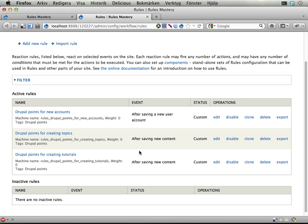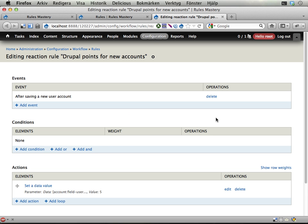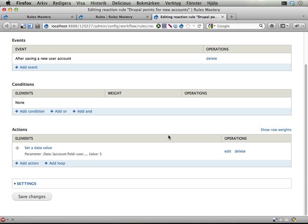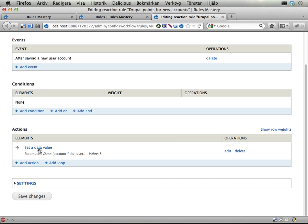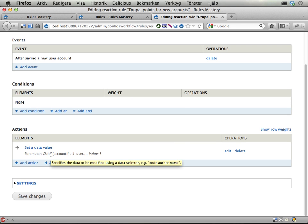But to do this you will have to edit each and every one of these three rules, reaction rules. Because you set the Drupal points here and then you want to display a message.